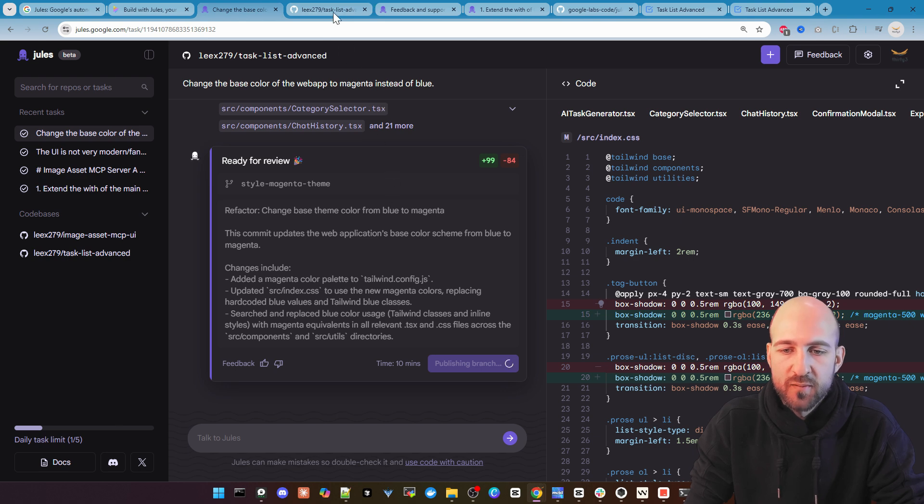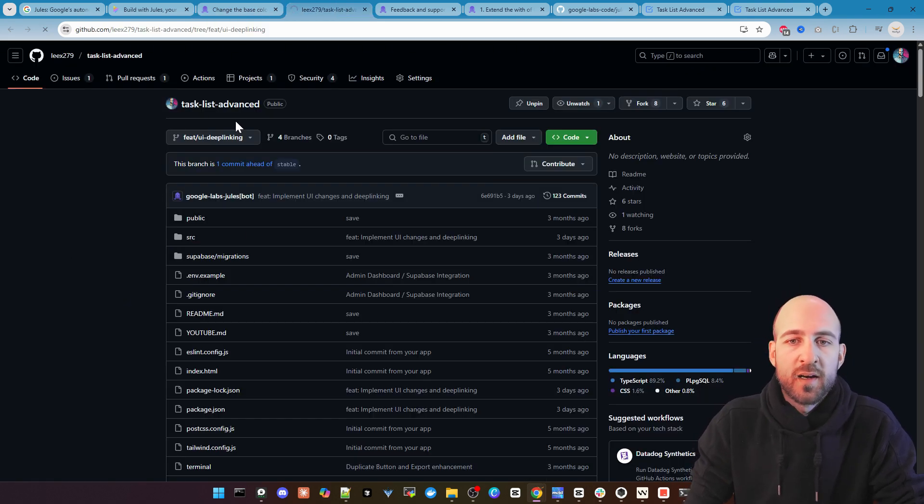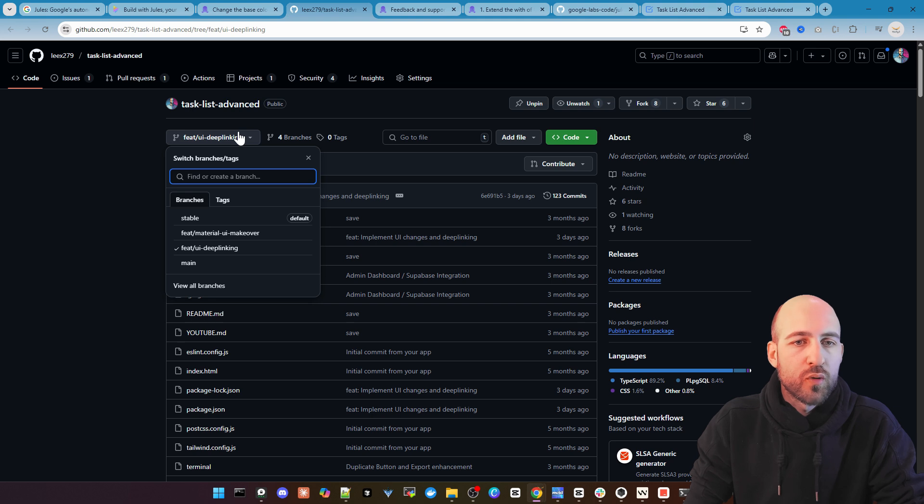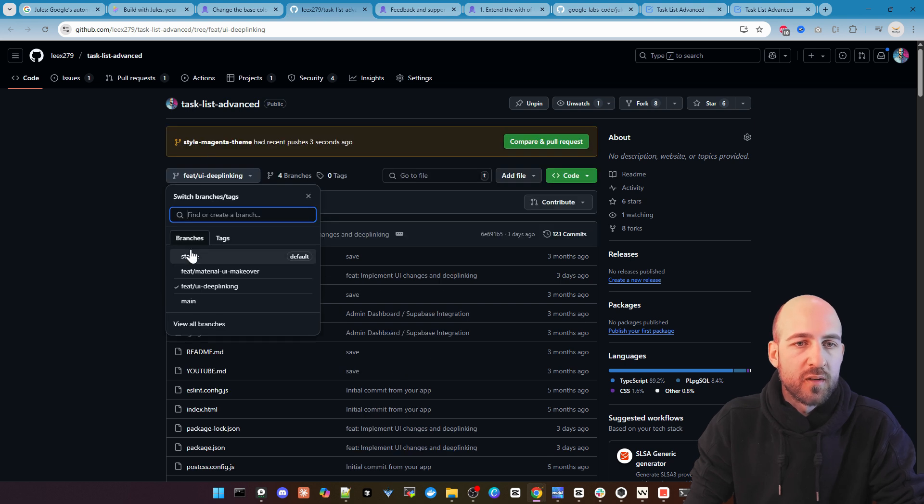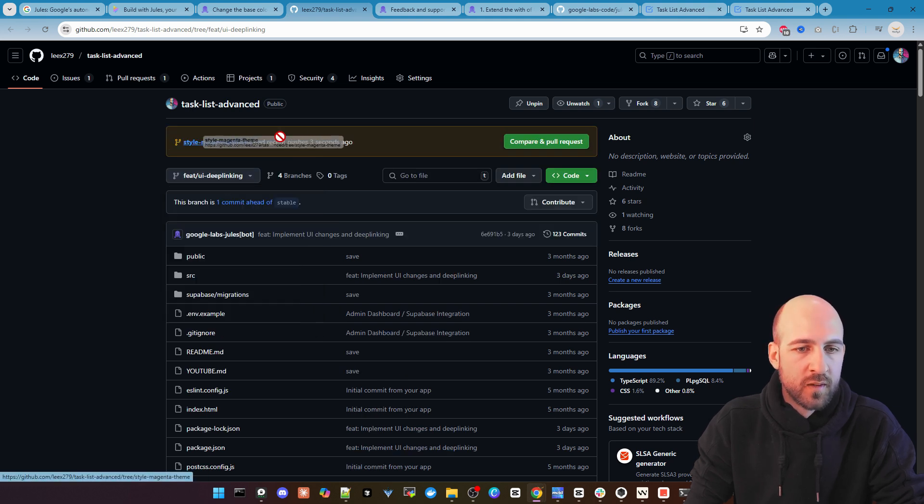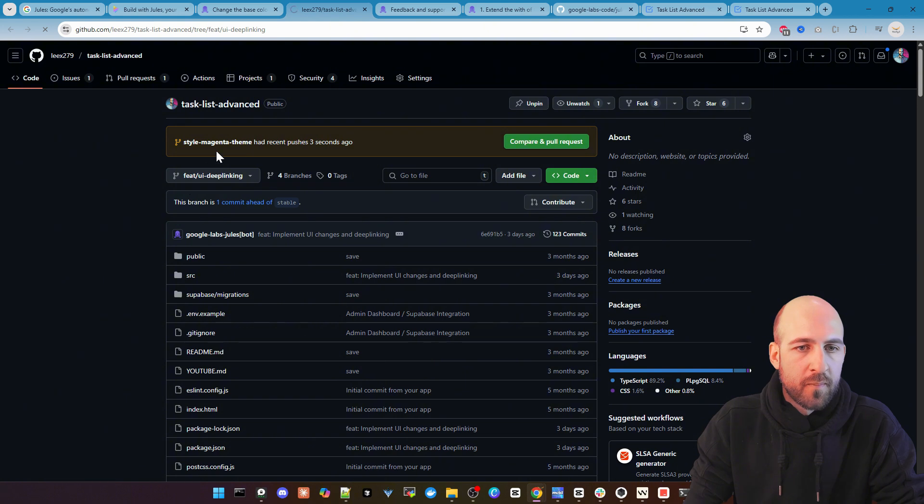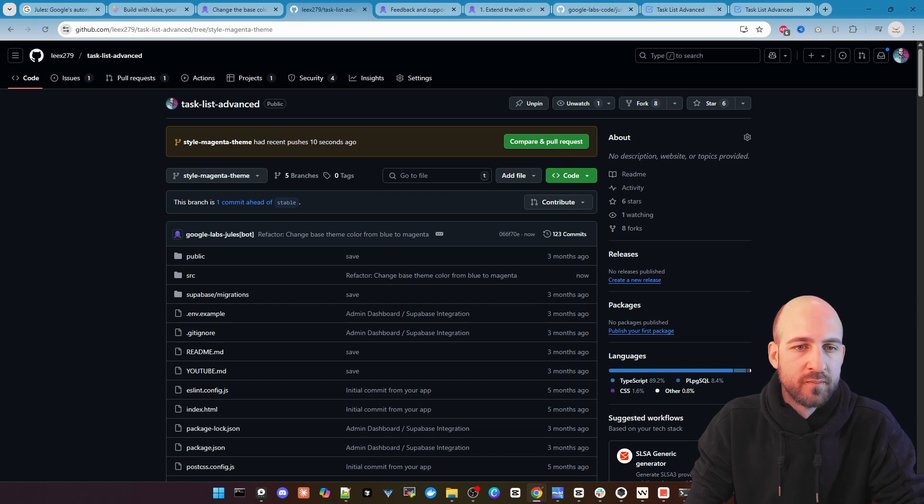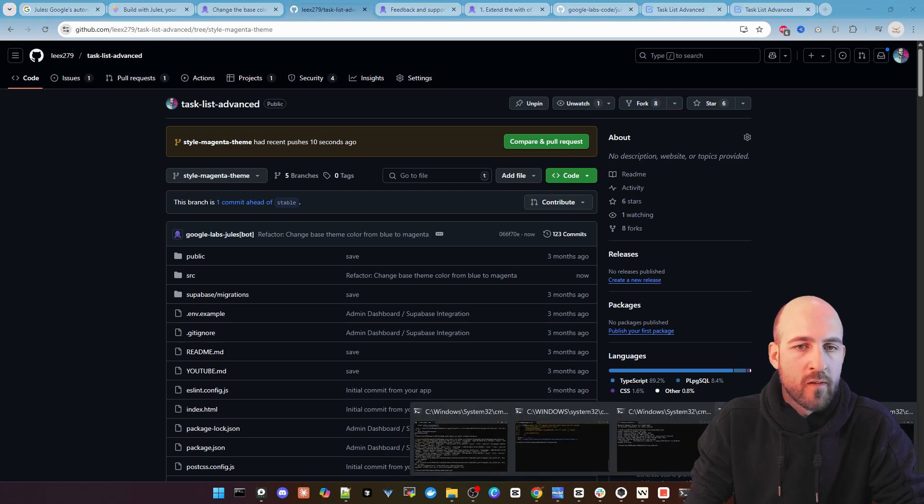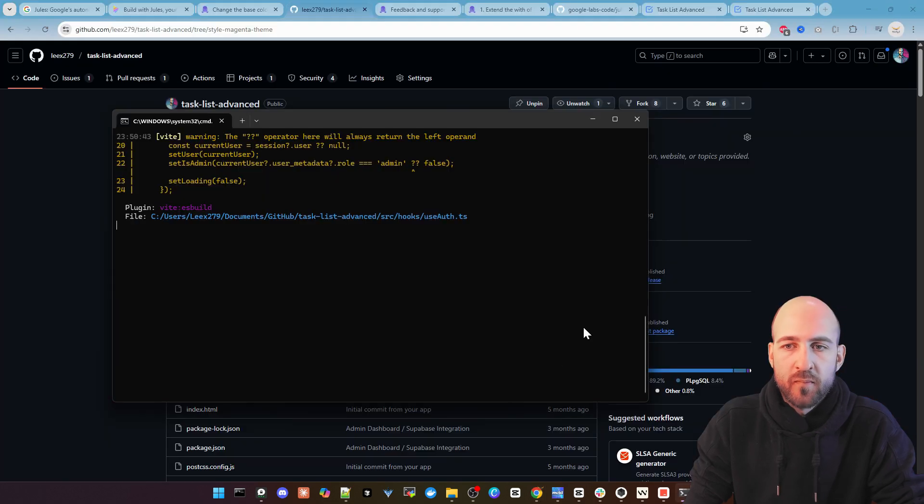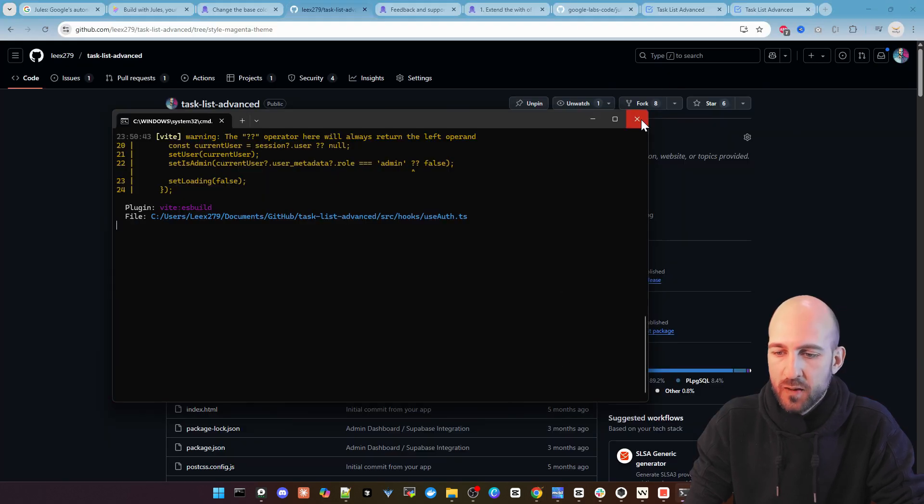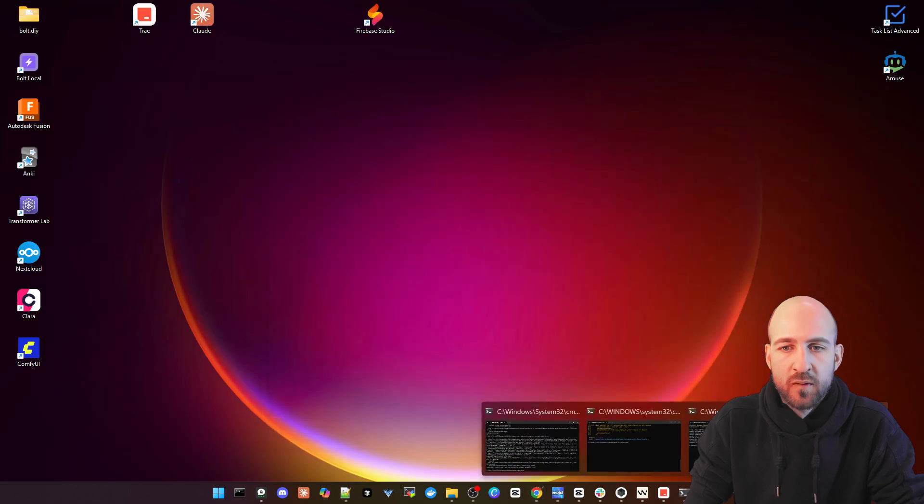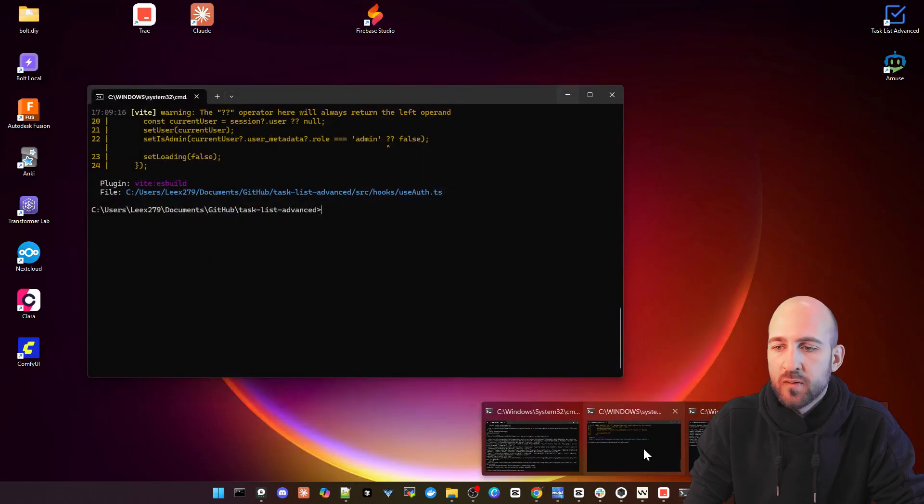And then we will see we get a new branch here in my task list. So here it is, just came in. Let's open it.